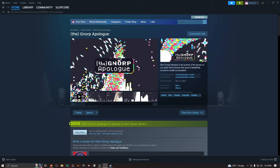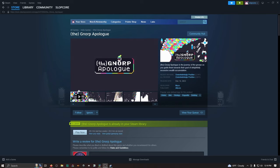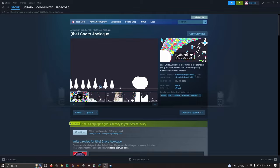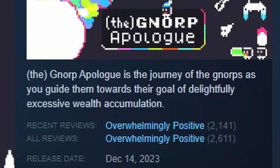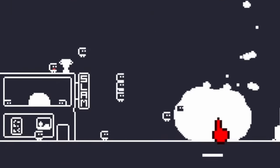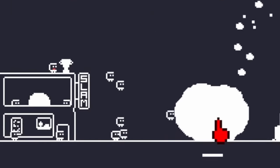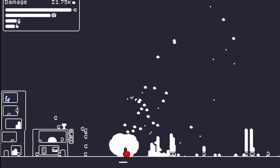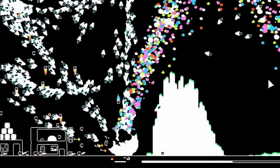Released on December 13th, 2023, the Norp Apilogue follows the journey of the Norps as you guide them towards their goal of delightfully excessive wealth accumulation. In this game, the Norps are your autoclippers, the shards are your paperclips, and this rock is your bitch.